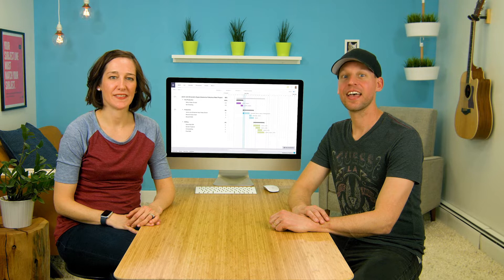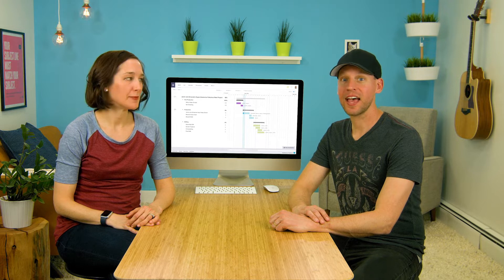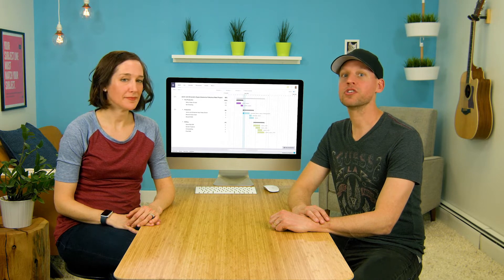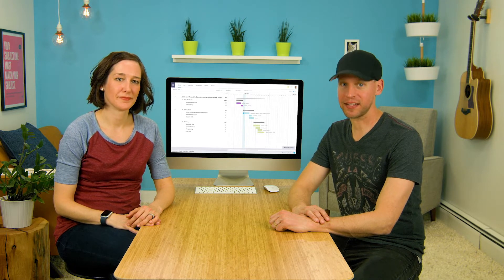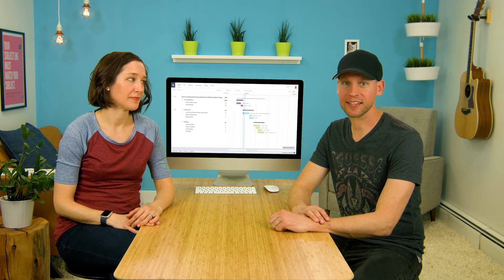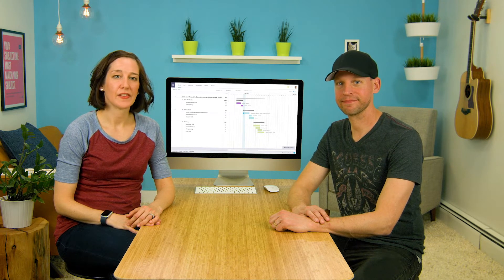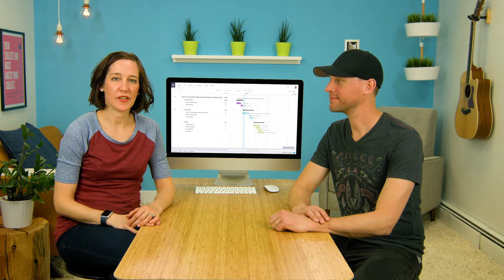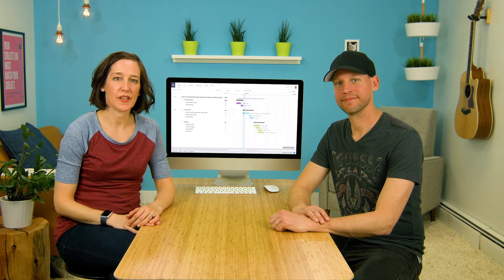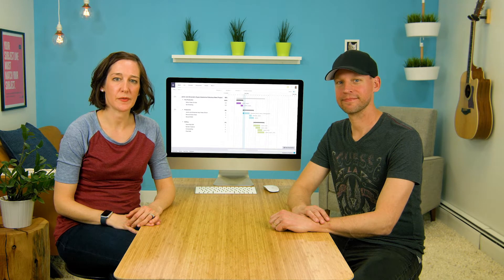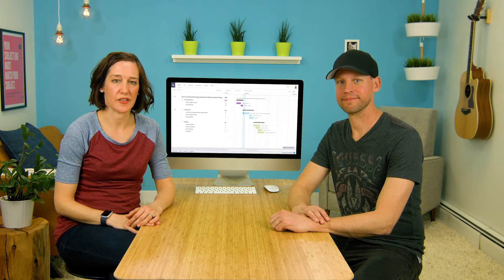Hi, I'm Amanda and I'm Jamin, and today we're going to show you how to use dependencies in TeamGantt. Sometimes in your project, starting one thing is dependent on something else being finished.